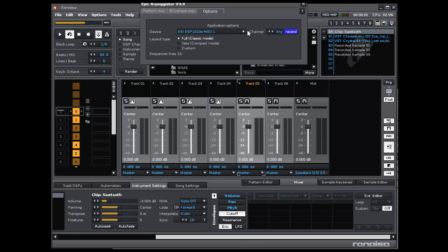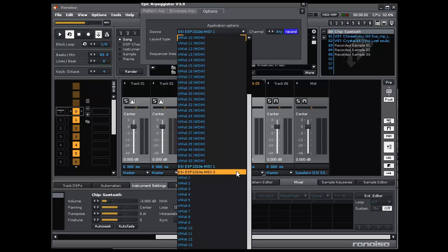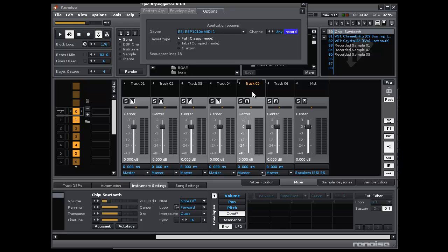The first option is the device setting, in which you can choose the MIDI device that you want to use to control the note input fields of this tool. And of course you can select the MIDI channel at which you decide to broadcast your notes.